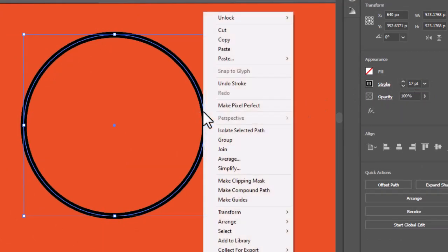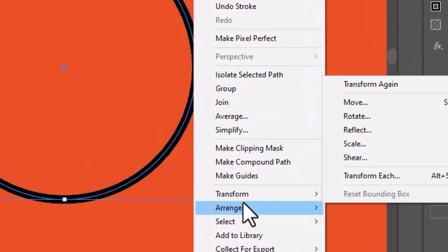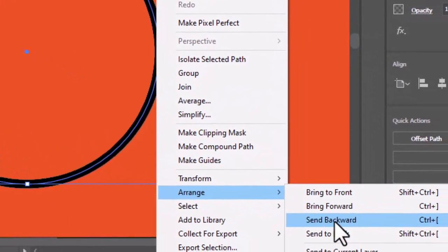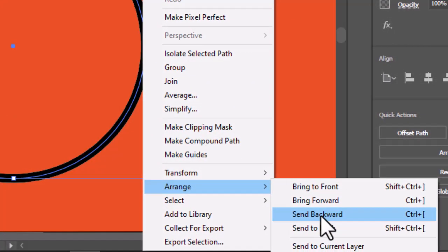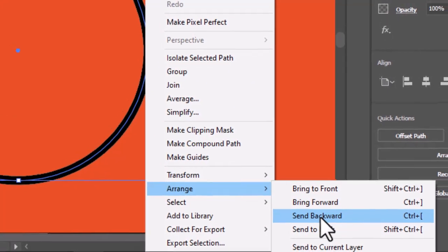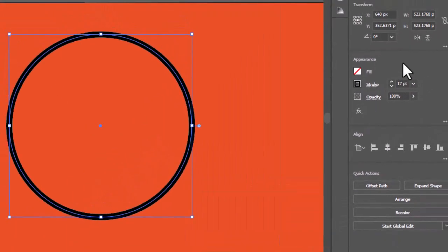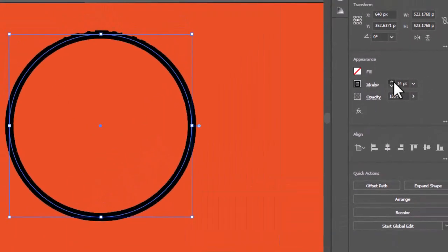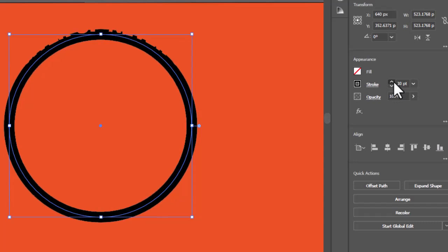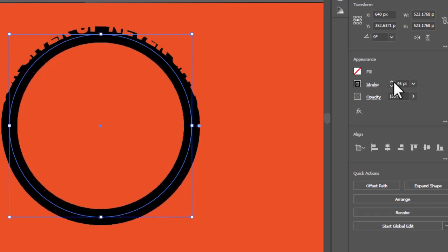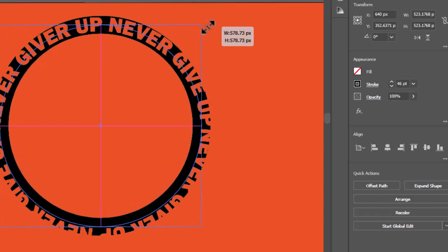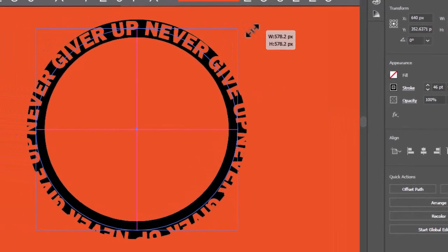Right click on the stroke, go to Arrange, and Send Backward. Increase the stroke until the text appears. Adjust the text with the stroke.